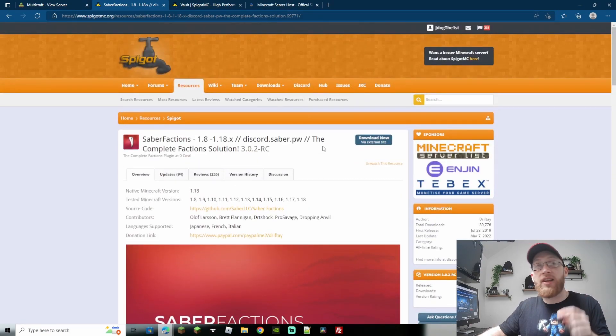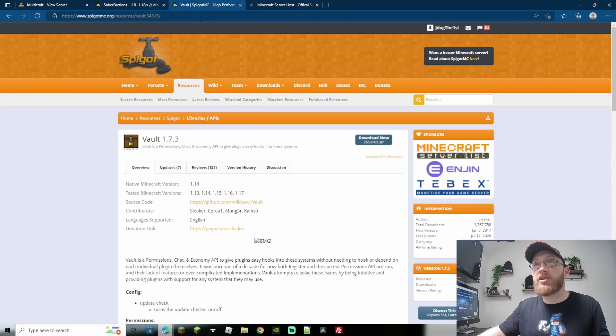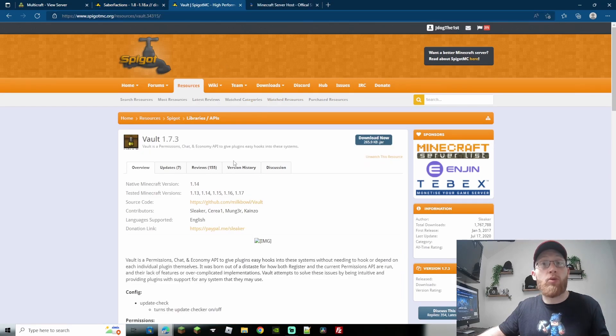So with that, let's go ahead and download these plugins. I'll leave the links in the description as well. We're going to download the latest Saber Factions and we're also going to download Vault.